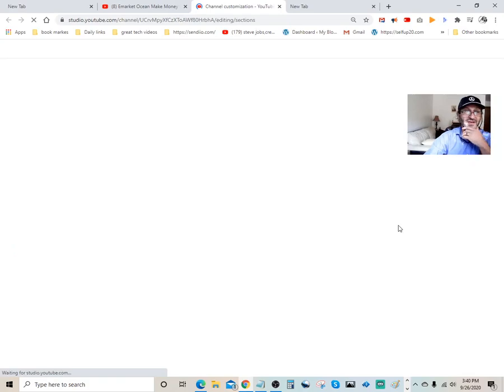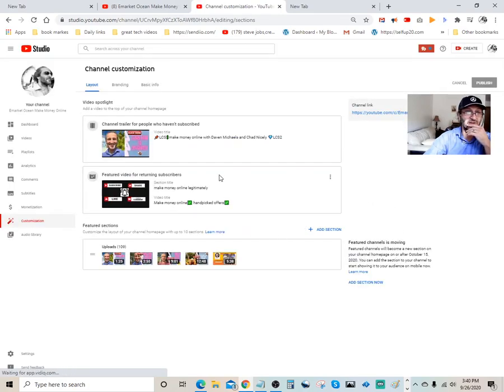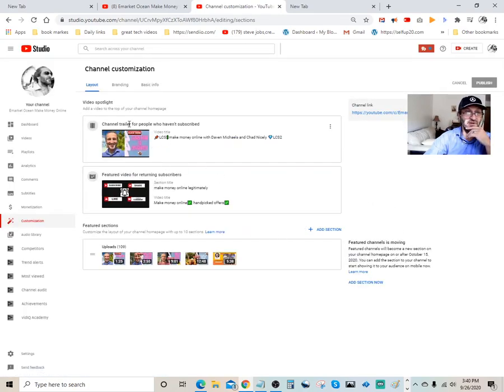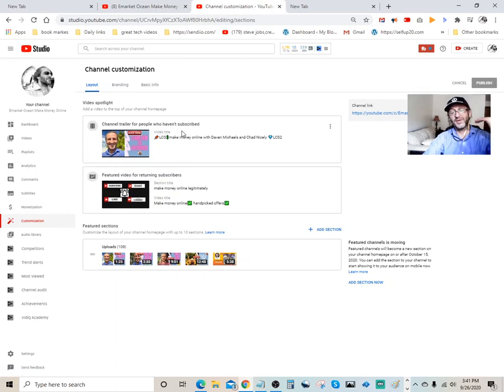And the next thing you want to do is you come down here. You got two different options over here. You got one, this is a channel trailer for people who haven't subscribed. So basically, when people come in.